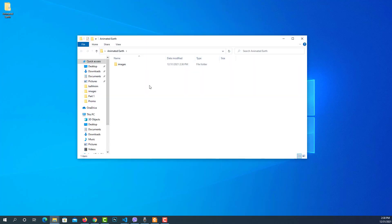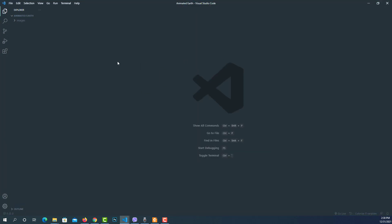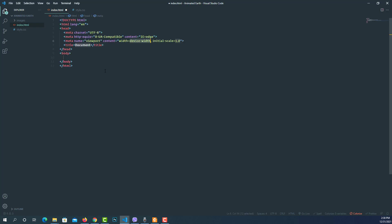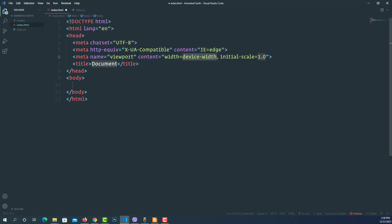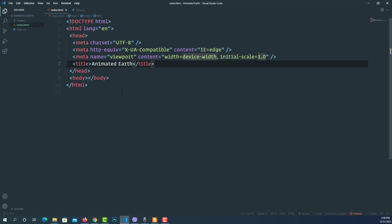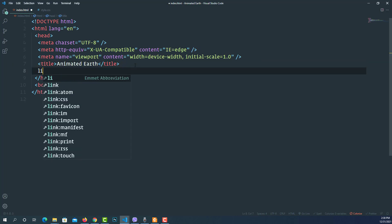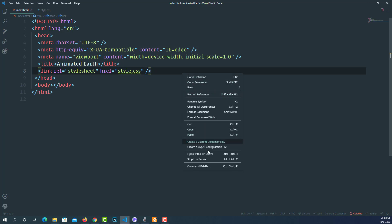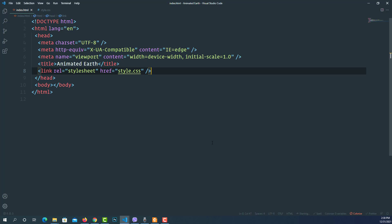Let's get started. I've created a new folder on the desktop called 'animated earth', which contains another folder for the images. Let's open this folder in VS Code and then create our working files for HTML and CSS. Let's open the index.html file and create a basic HTML document — place an exclamation mark and hit tab or enter.